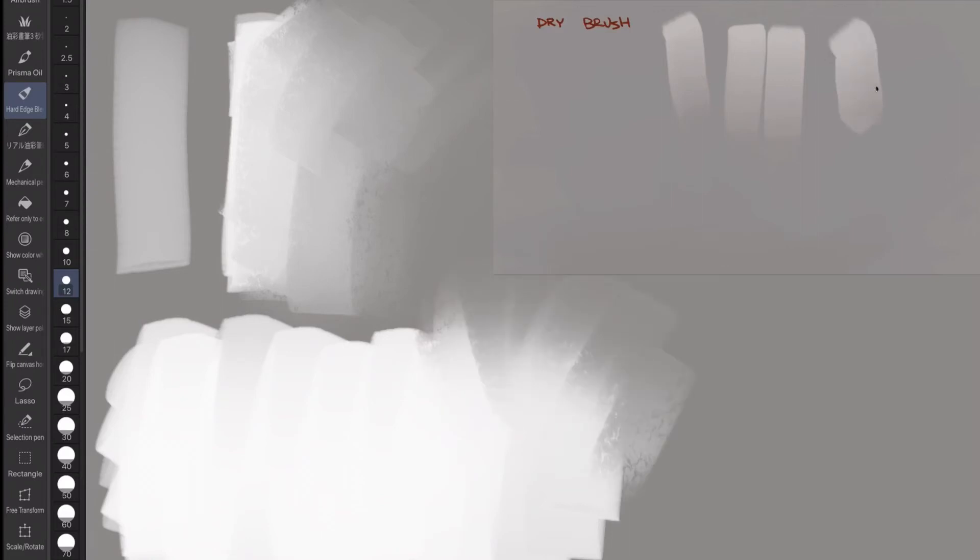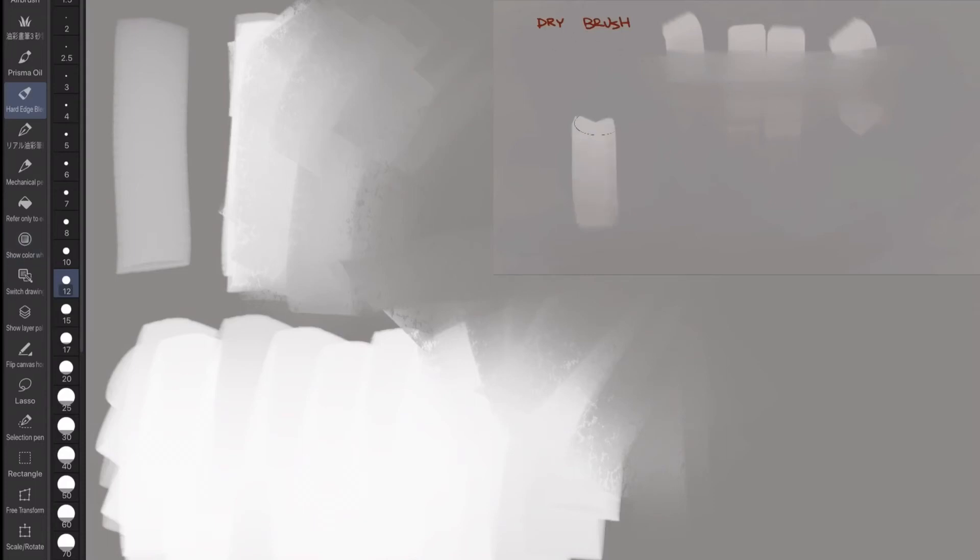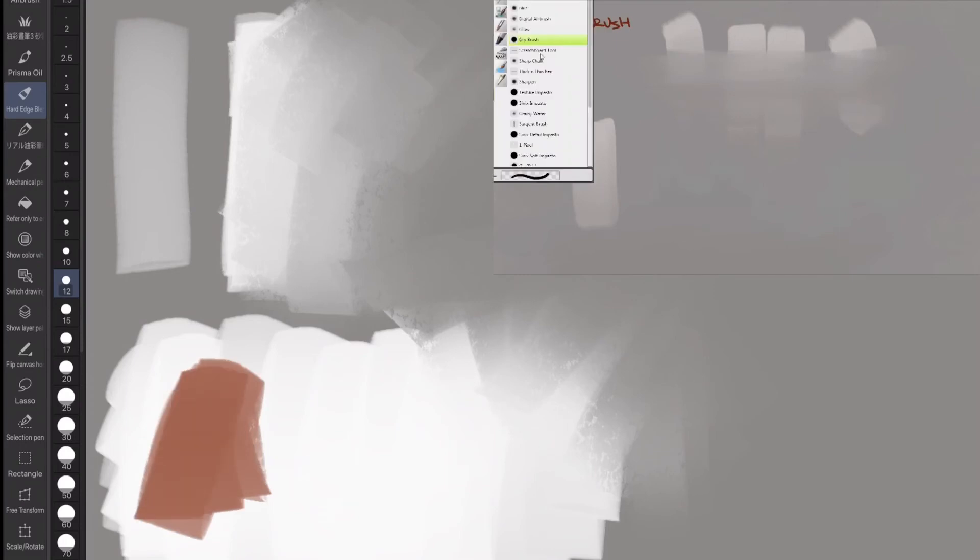So this has some positives and negatives. I don't think you can actually get paint to run out in Clip Studio. Let me do some other colors here. You can see how the color blending works.